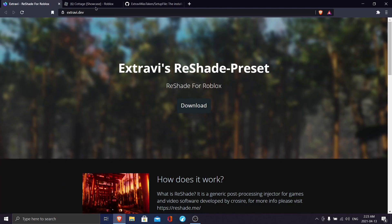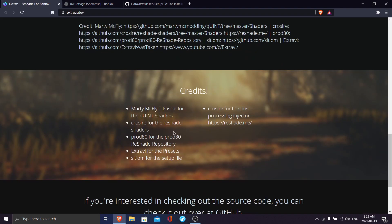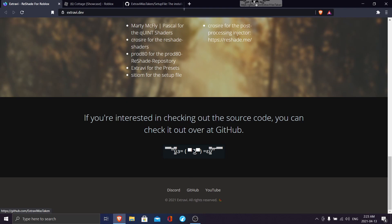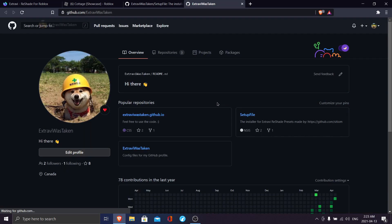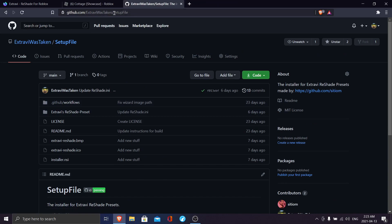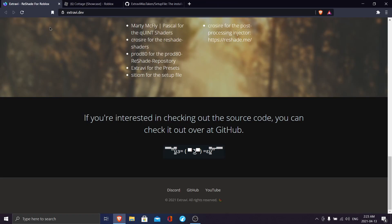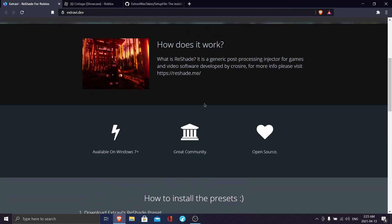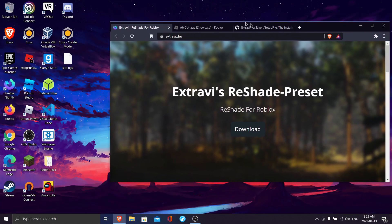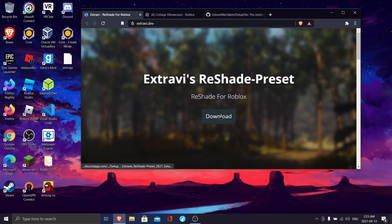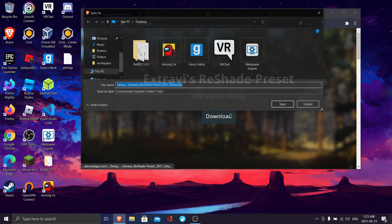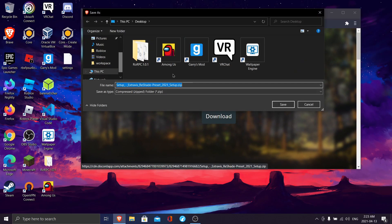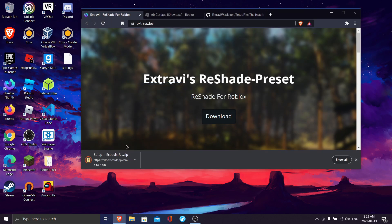You can find it right here. The website source code's here and the setup file source code is here if you're interested. Yeah, I'll just be showing you how to install it. So you're gonna want to hit download and just save it.